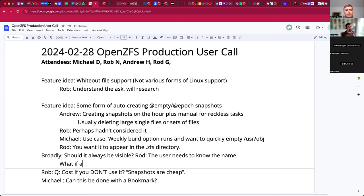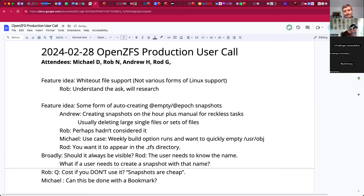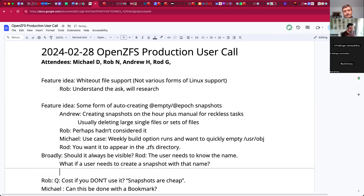Maybe you'd give it a different special character in front of it — I'm not saying it should or shouldn't be visible, just brainstorming. It does clutter a 'zfs list -t snapshot' or '-t all', but most people using snapshots extensively have such a huge snapshot list anyway.